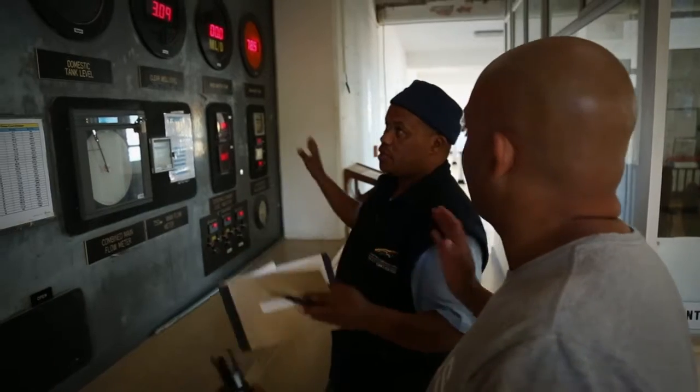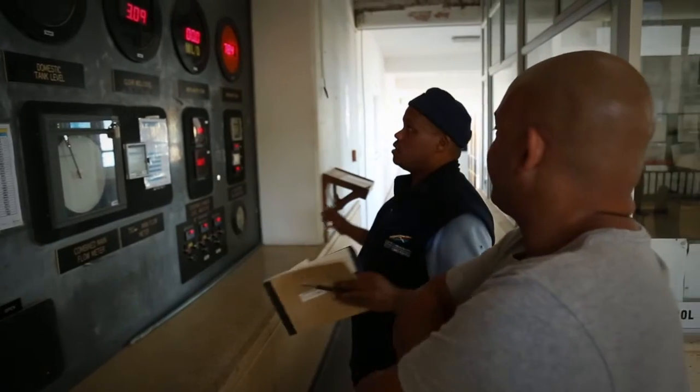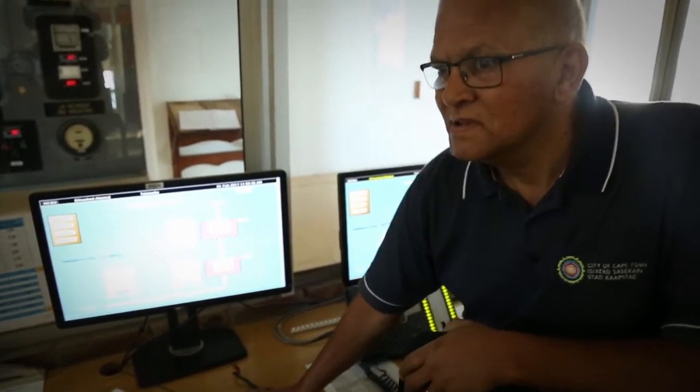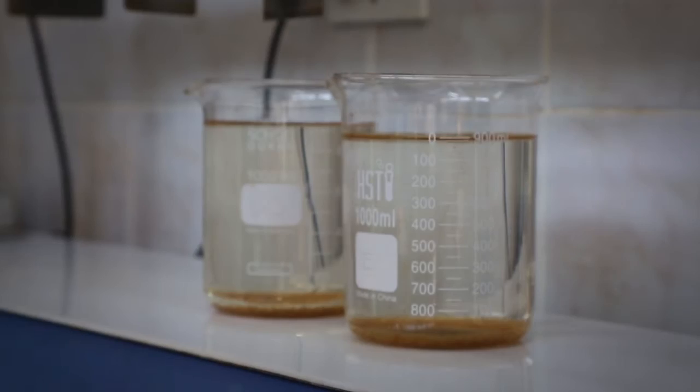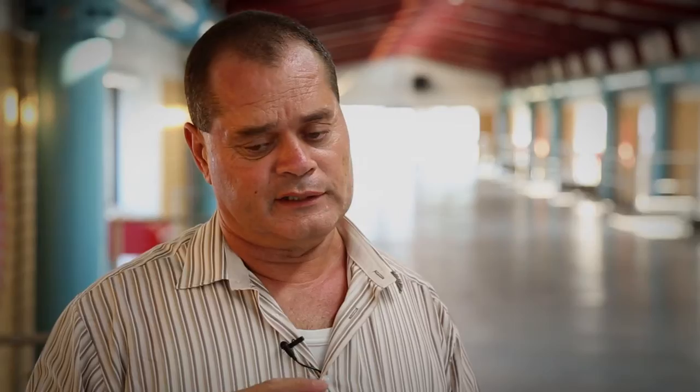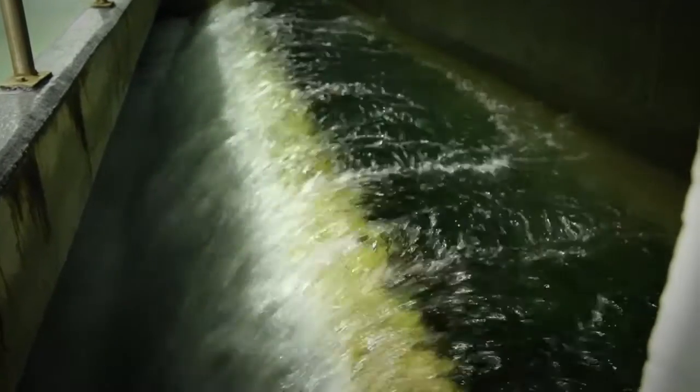The reticulation reservoirs distribute the water into the network that ultimately takes the water to the customers. Throughout the water treatment processes, our process controllers have an on-site laboratory to monitor and make adjustments — testing for chemicals, heavy metals, and all those things to ensure that we are compliant with the South African National Standard for Drinking Water.